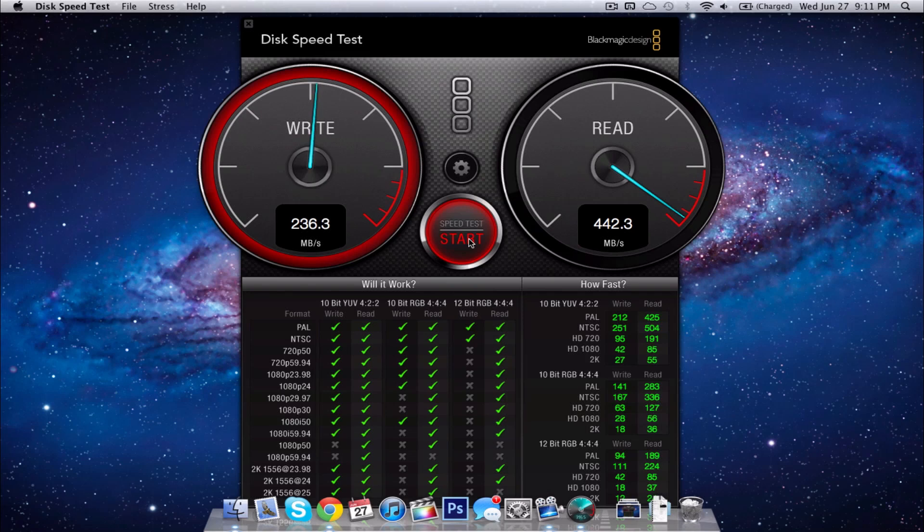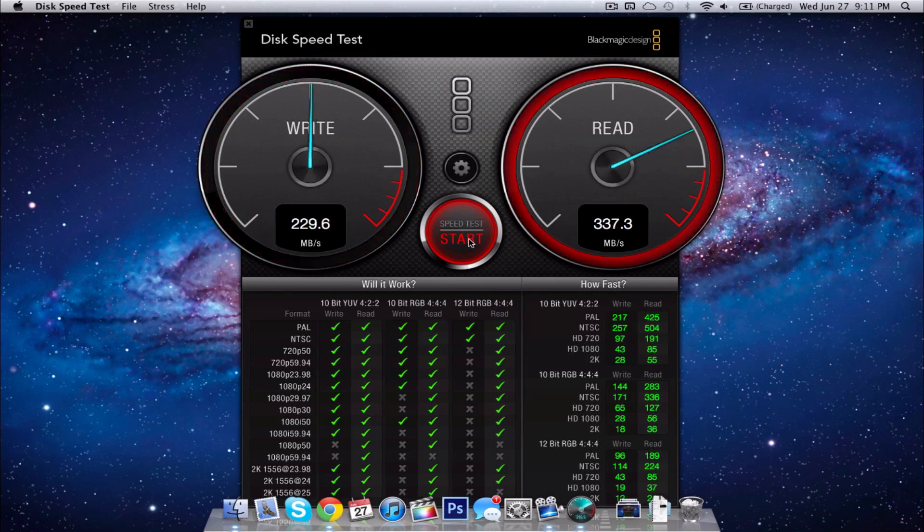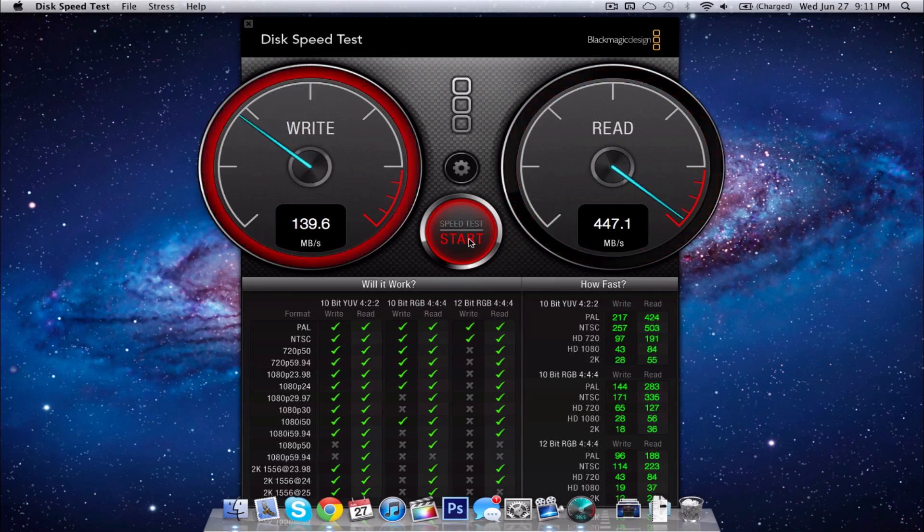Which is extremely fast if you actually compare it to some high performance SSDs such as an OCZ Vertex 3. You're getting pretty much the similar read speeds, which is great on Apple's part.